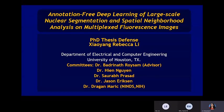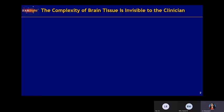My thesis topic is about an annotation-free deep learning method for large-scale nuclear segmentation and the spatial neighborhood analysis of multiplex fluorescent images. The committee members are Dr. Badger Roystein, my PhD advisor, Dr. Hien, Dr. Passage, Dr. Erickson, and Dr. Merrick from NIH. Before we dive into detail, let's take a look at the background of our problem.